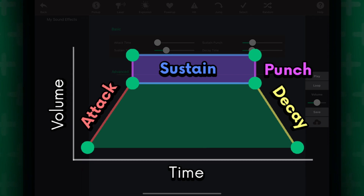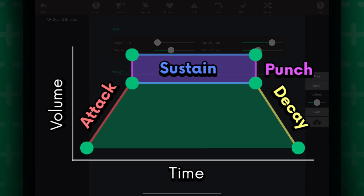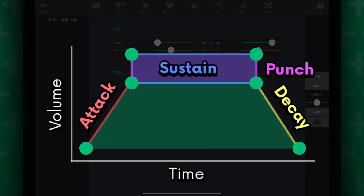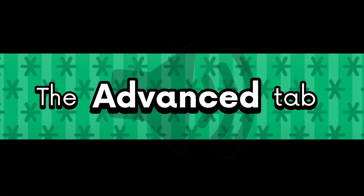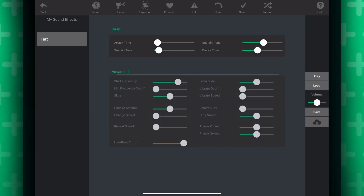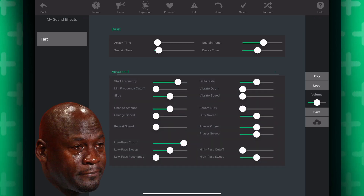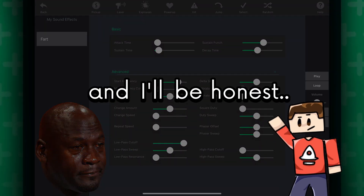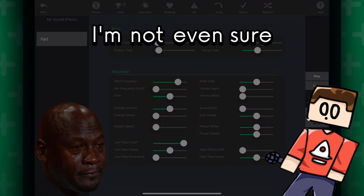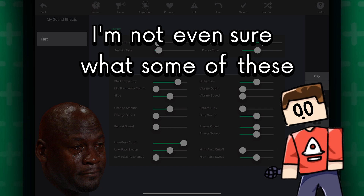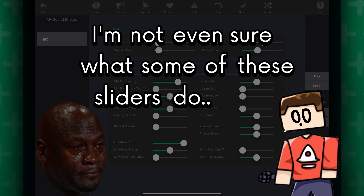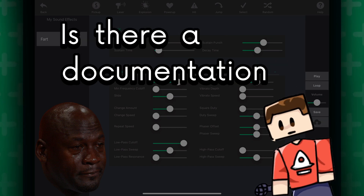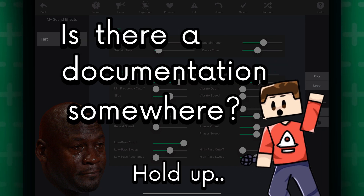Those are just the basics of creating sound in Hyperpad. Now, the advanced tab — there is a lot to uncover. And I'll be honest, I'm not even sure what some of these sliders do. Is there documentation somewhere?